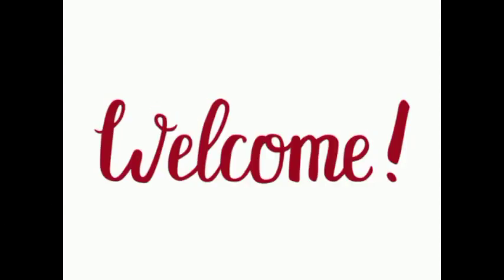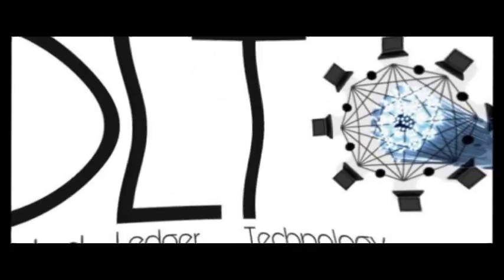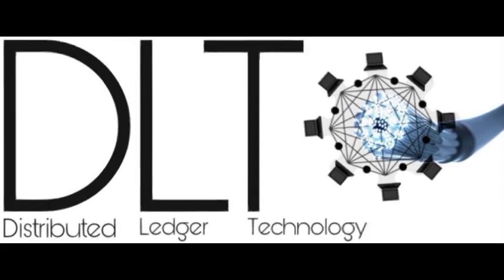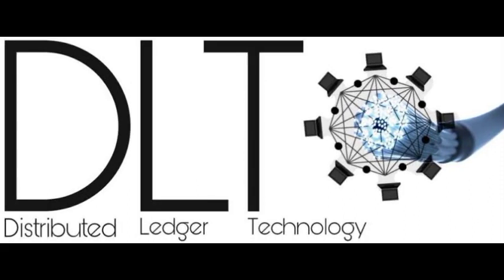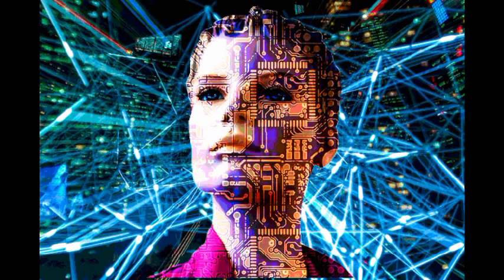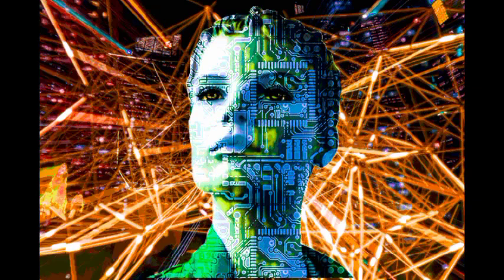Welcome to our explainer video on distributed ledger technology or DLT. In this video, we'll explore the fundamental characteristics that make DLT such a revolutionary technology.